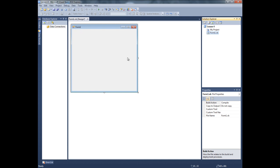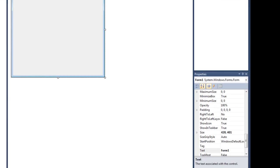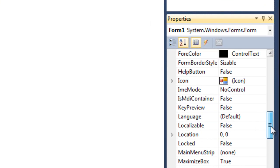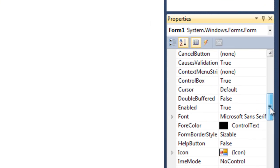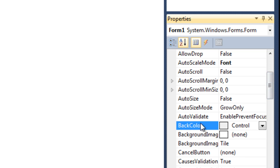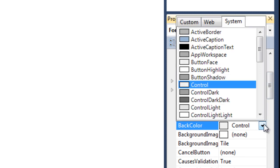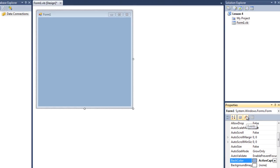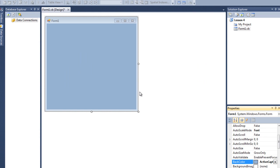And also I want the background color to be changed of this form. So just click on the form and go to background color. We can change it to something like media active caption. Yeah, so it's like light sky or something.